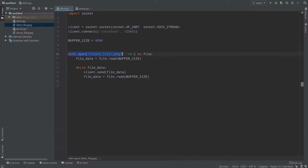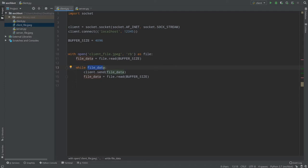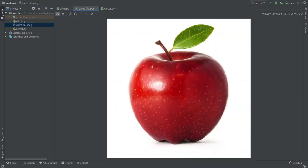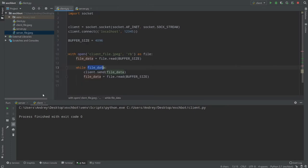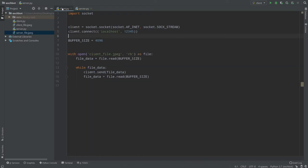We open client_file.jpg on our local computer, read it in binary mode because it's an image, and while we have data we send it. When our image data is drained and we have nothing left to send, we close the connection. Let's test it: I delete server_file from a previous test, run server and client — process finished, and now we have server_file.jpg again. These are the same images. You could use this to send any file between computers, because read binary works with any file type.